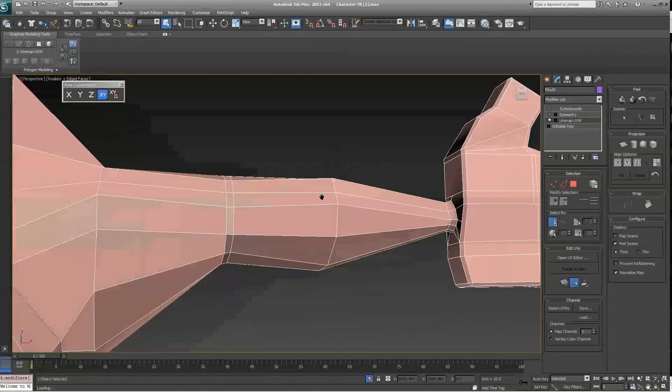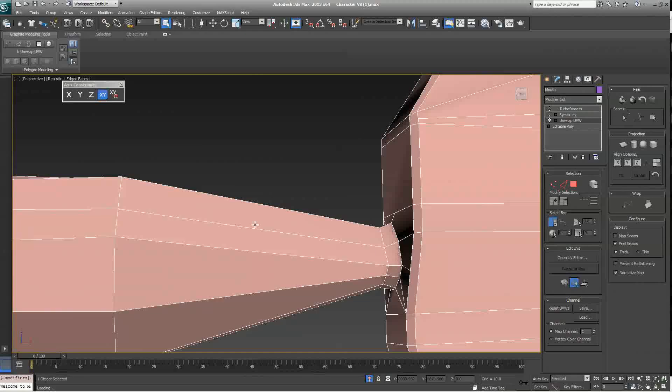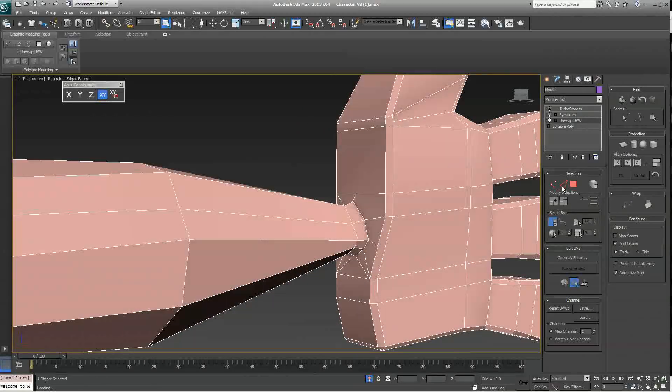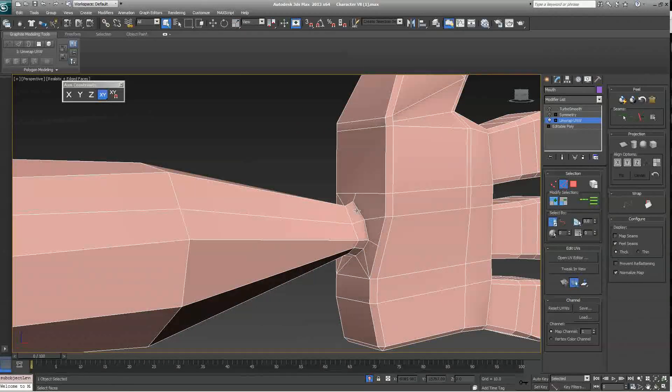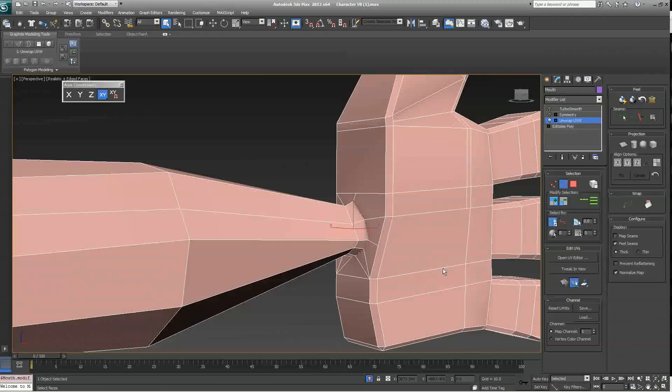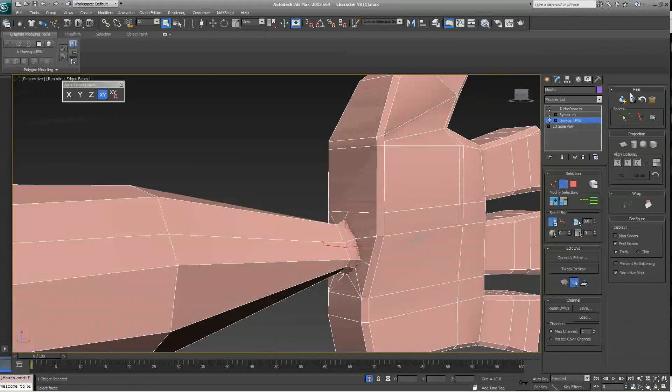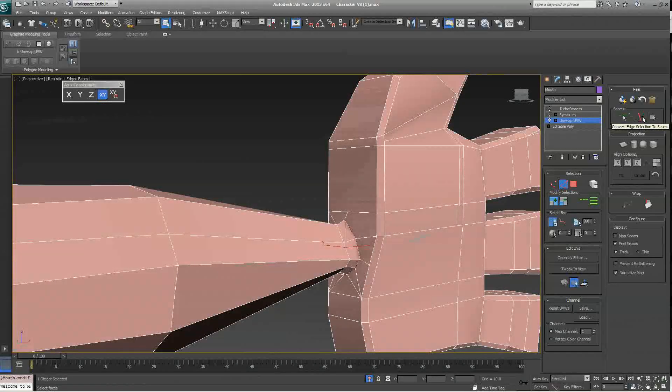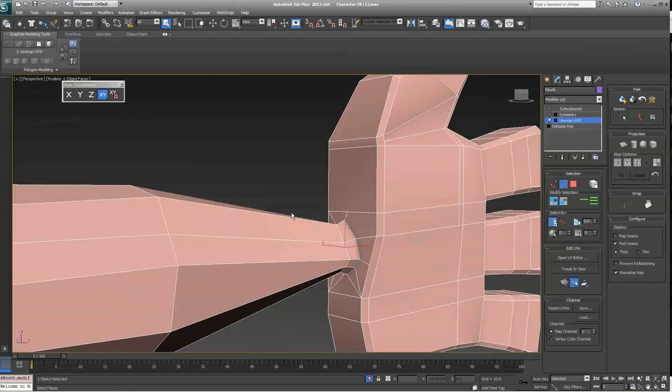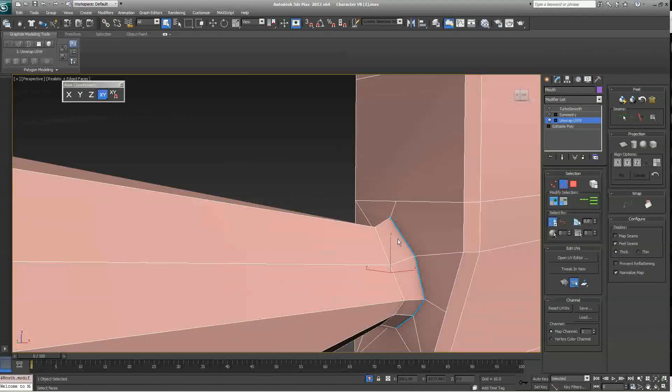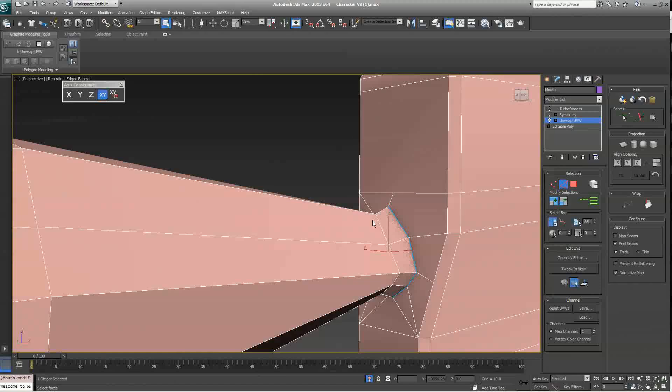To create a Pelt Seam, one of the methods you can use is click on your Edge Tool, select an edge, loop the edge around, and then click on Convert Edge Selection to Seam. Now, you'll notice that this edge turned blue. This indicates that we've created a Pelt Seam.